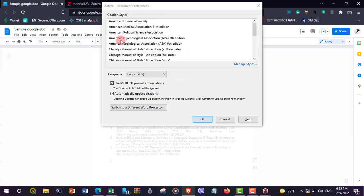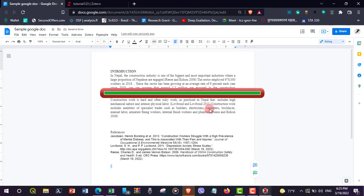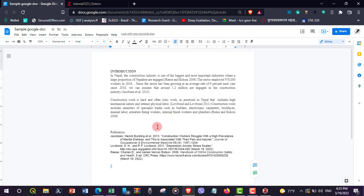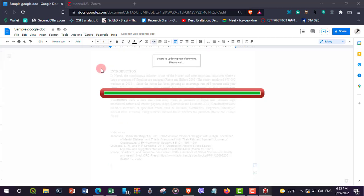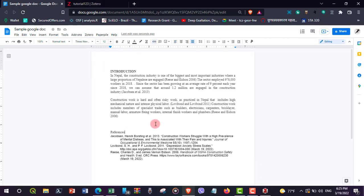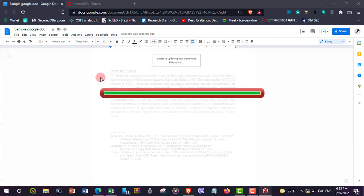You can select the author reference style depending on your need. Sometimes the bibliography and numbers may not be updated — to update them, go to Zotero and click Refresh. If you want to unlink the references from the text and bibliography, go to Zotero and select 'Unlink Citations.'